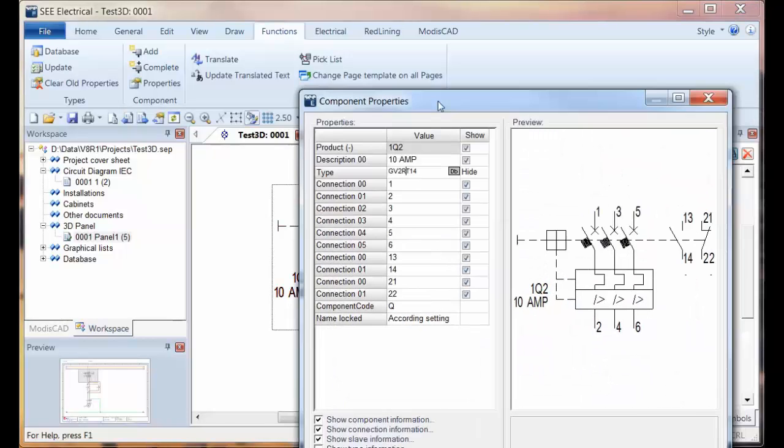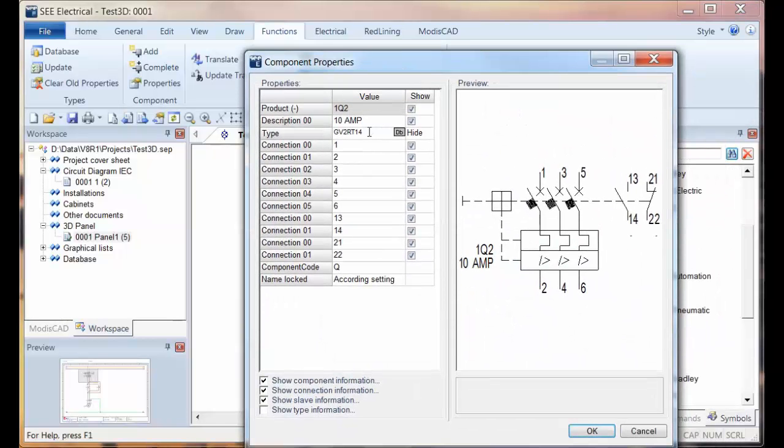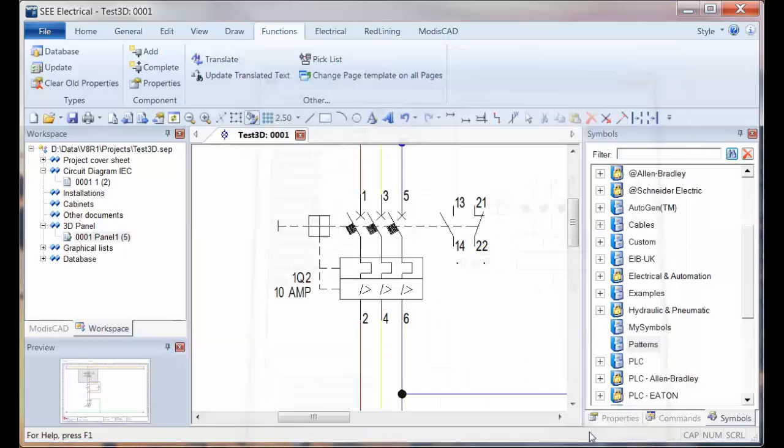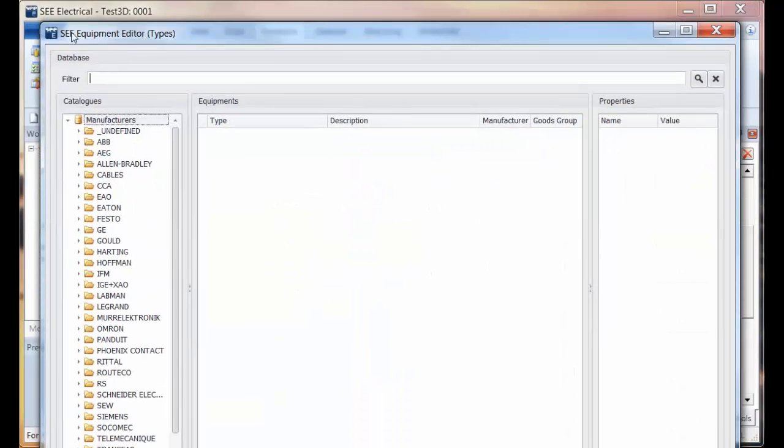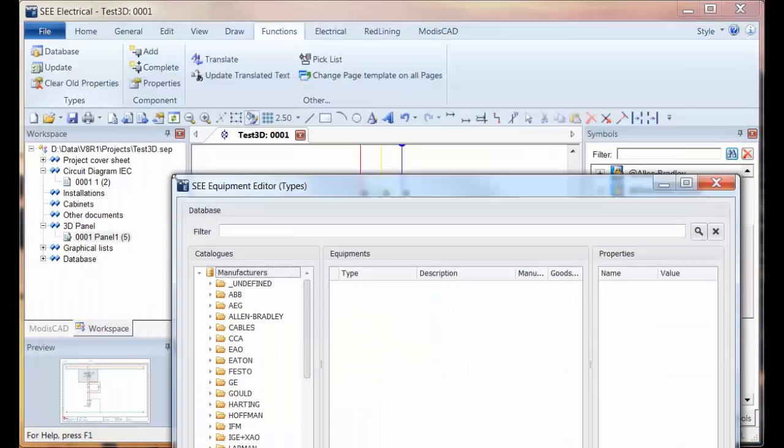We need to double click and find out what part number or what type we've assigned, select and Control+C, and then go into Functions and Database. Then we need to use the new equipment editor.